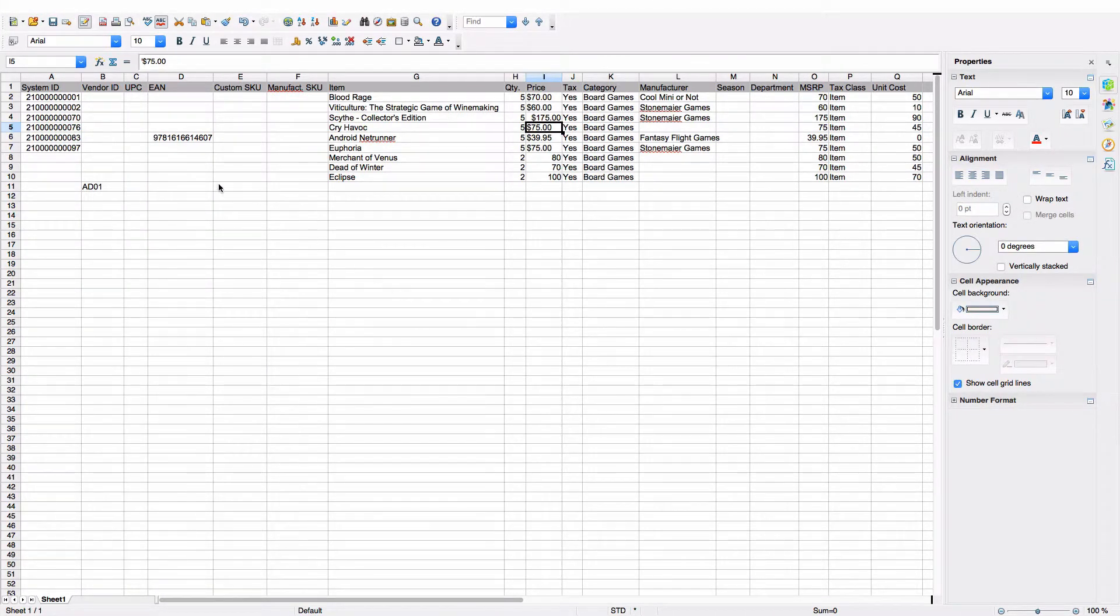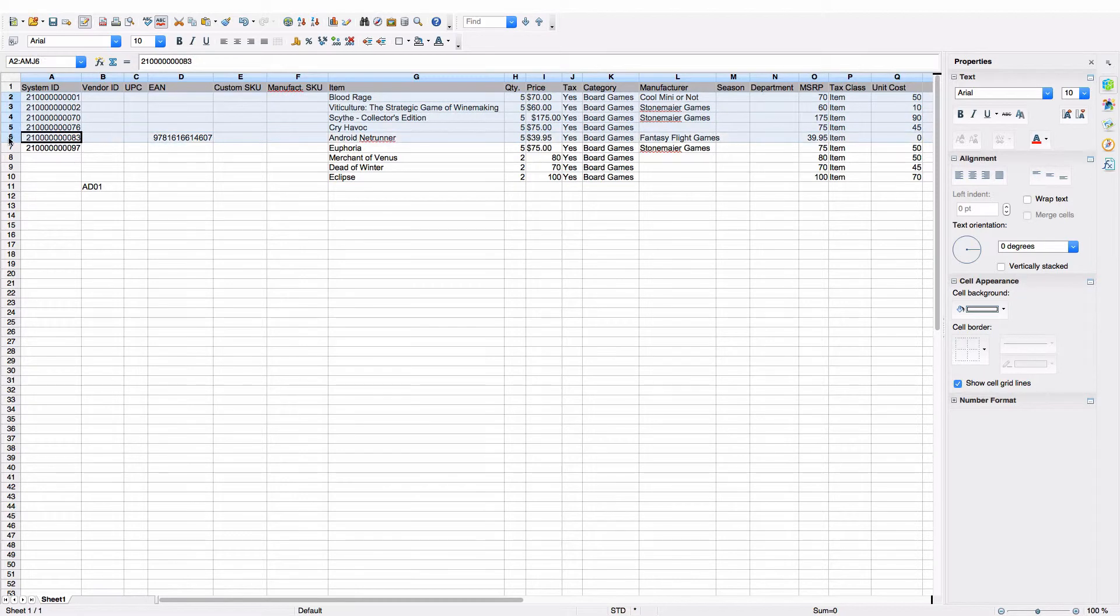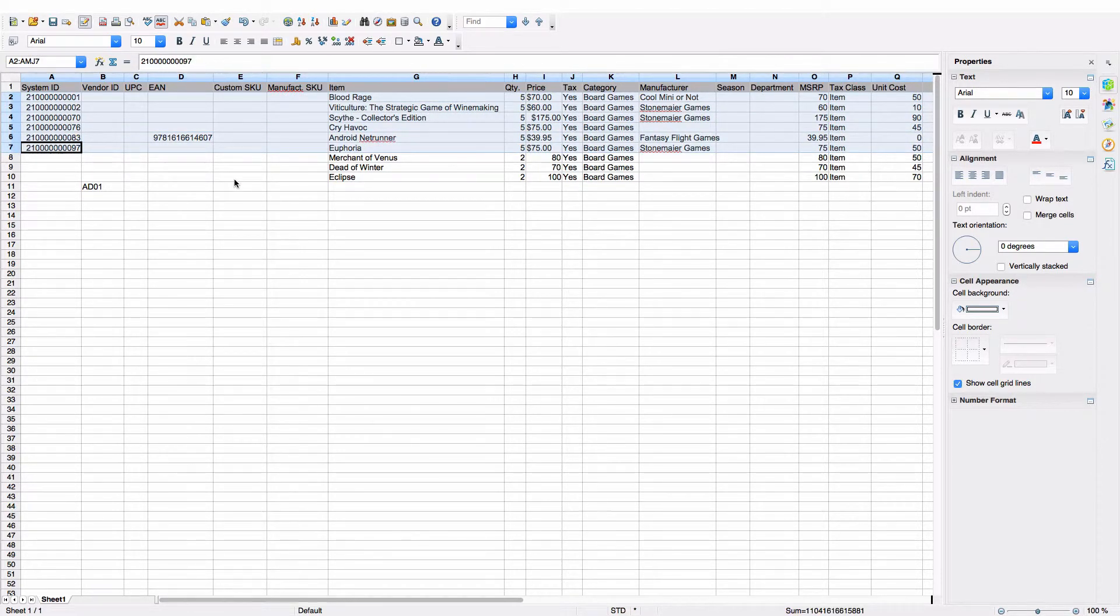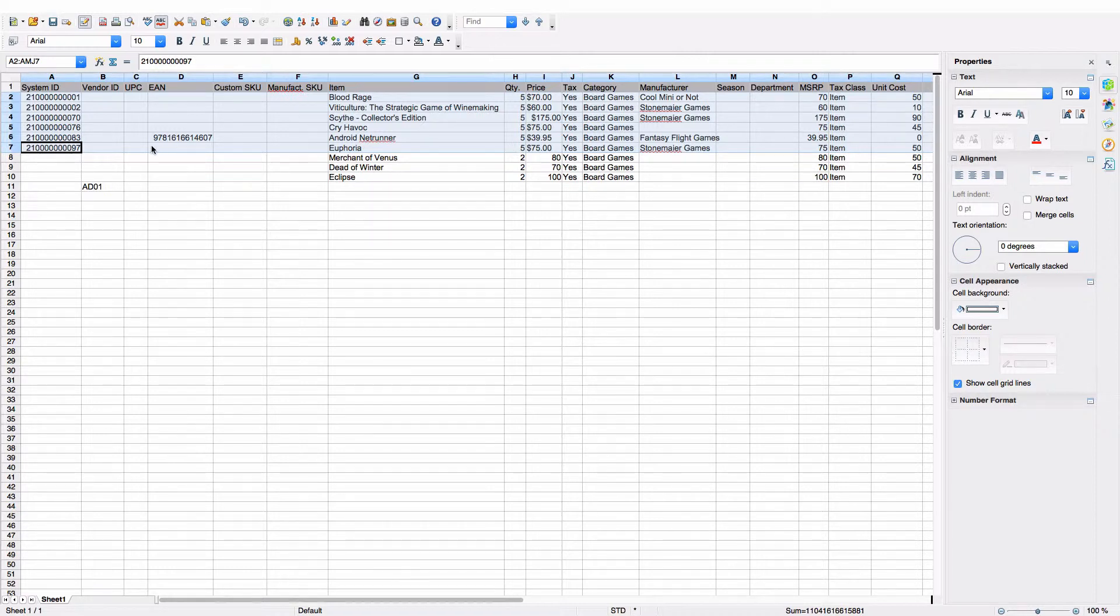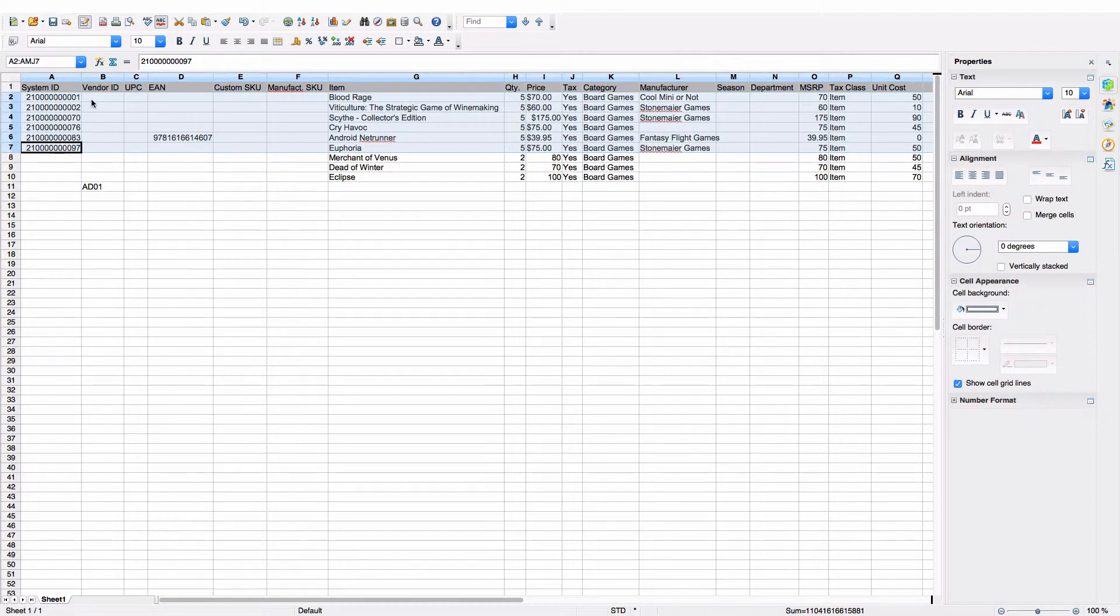As we can see here, the first six items on this spreadsheet are the six games that already exist in my store. I've created a quantity of five for each of these because that's how many I want added to the purchase order, and you can tell that these are the games that already exist in the system because they all have a system ID assigned to them, which is the unique identifying number that Lightspeed assigns to everything in the system.